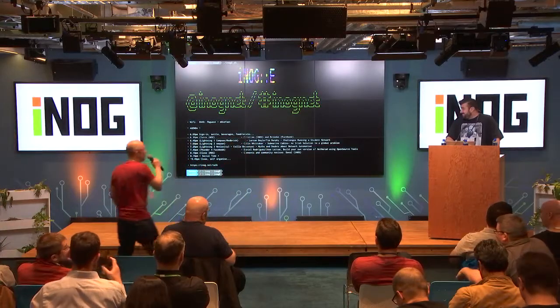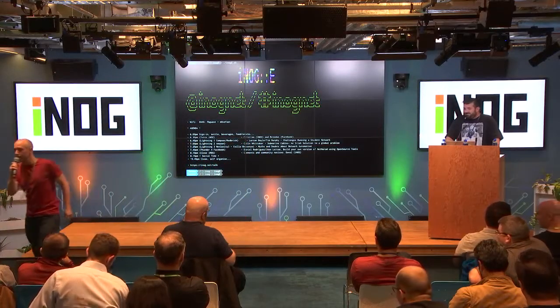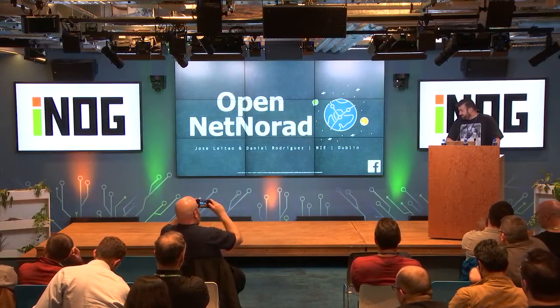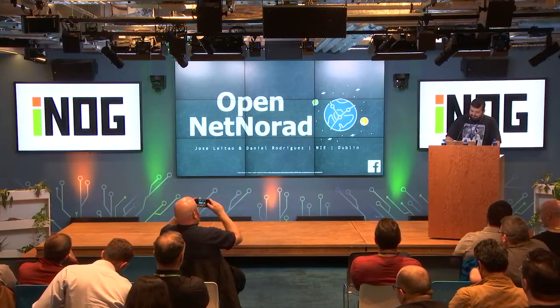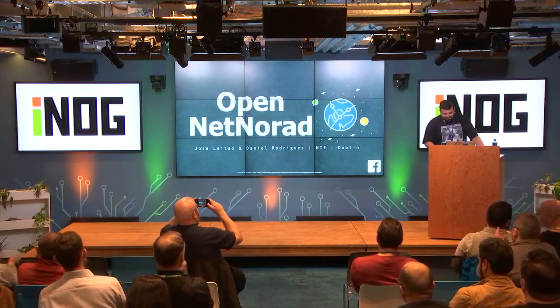Let's hand over to Jose and Daniel Rodriguez for the last talk of the night. Hello everyone. Thank you again, Donald and Kristen, for all the hard work you guys do to organize this.